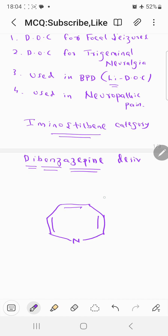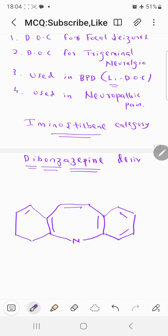Now, 'dibenz' means two benzene groups are present. So one benzene group on the right side of azepine, and another benzene on the left side — that gives us the structure of dibenzazepine. This nitrogen contains a CO-NH2 group, which is the carboxamide group. This entire structure is called carbamazepine.